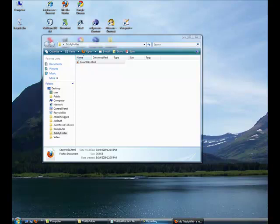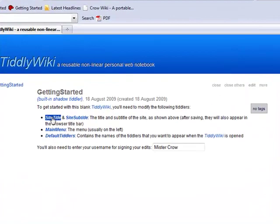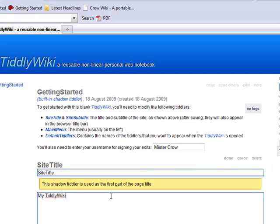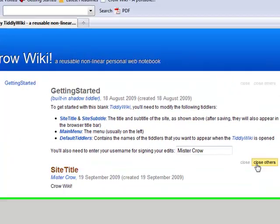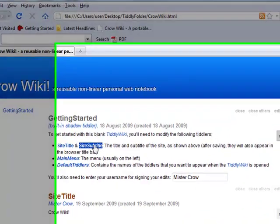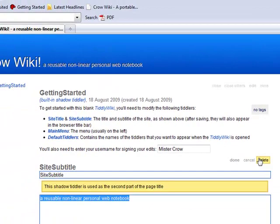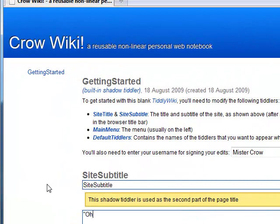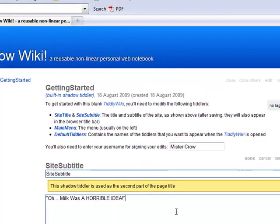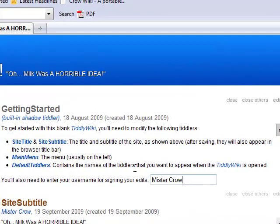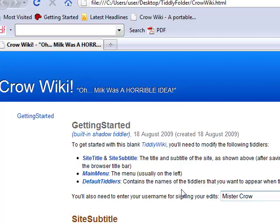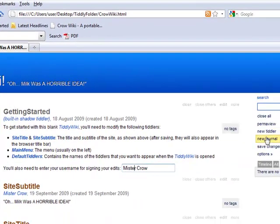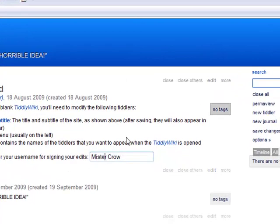Let's go back in here and change the name for the site title. I'm going to click on the site title right here. I'm going to go to edit, and I'm going to change this to CrowWiki. Click done. Notice how it changes to CrowWiki. I'm going to change the site subtitle. I'm going to change this to a quote from one of my favorite movies, Anchorman. I'm going to say, milk was a horrible idea. Click done. Notice how this changes. You might also want to come in here and type your name into this place right here. That way, whenever you create an entry, your name will go down as you being the author.